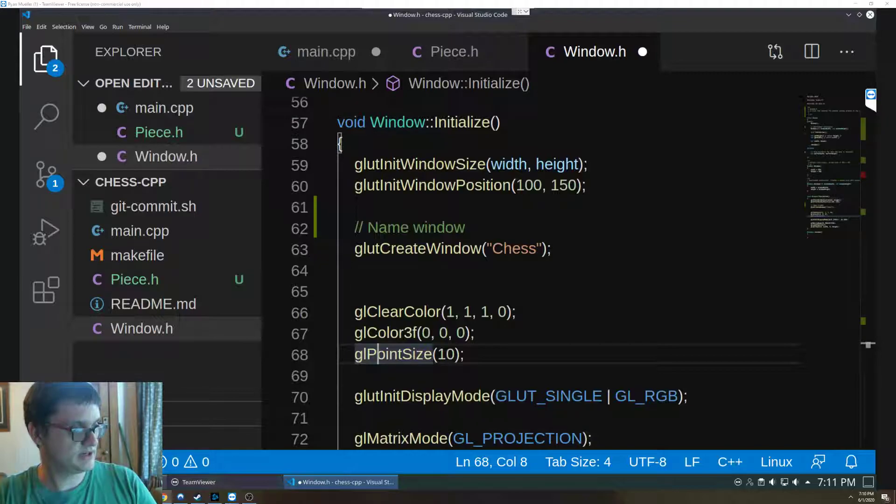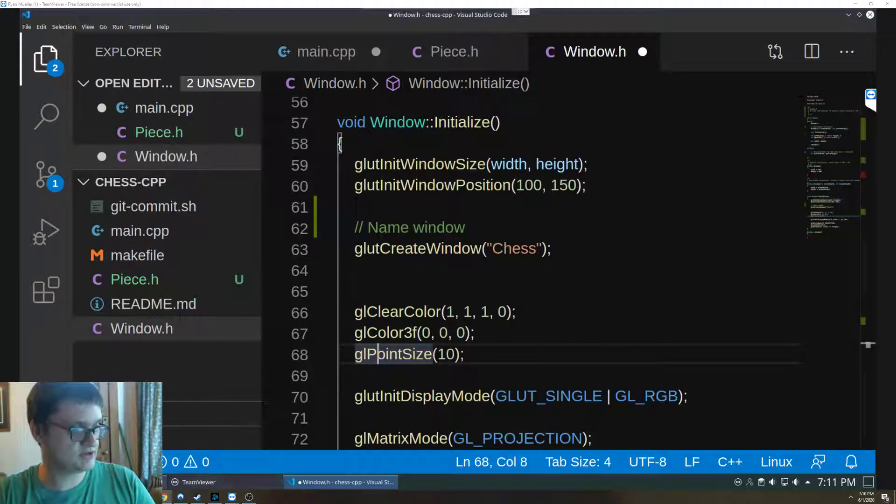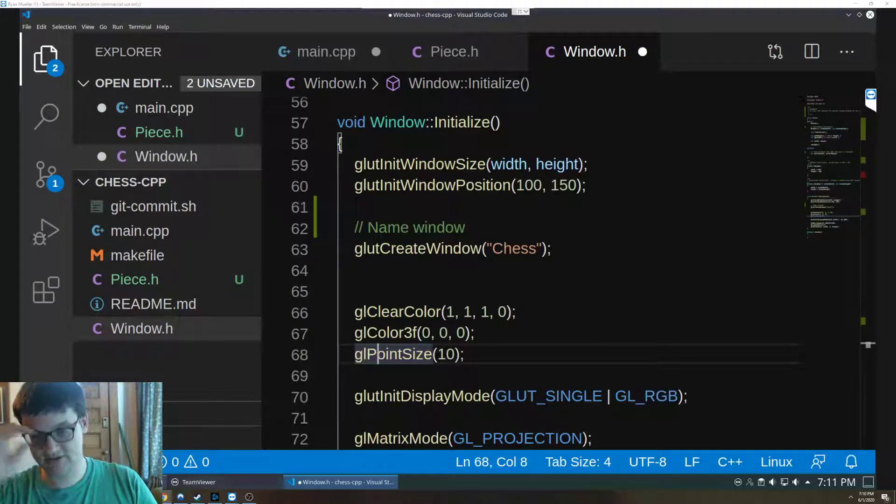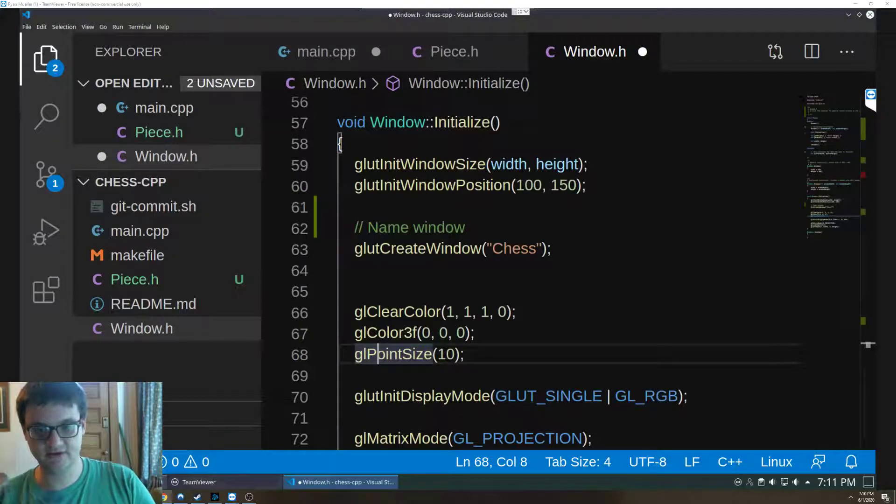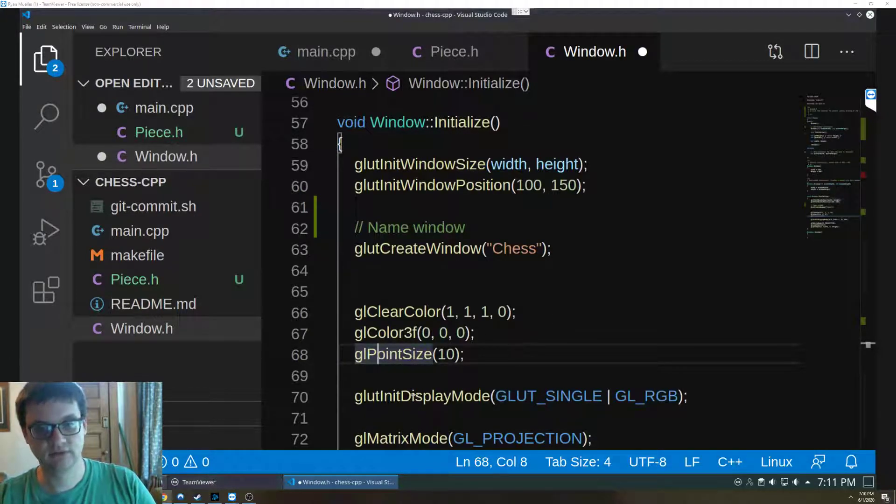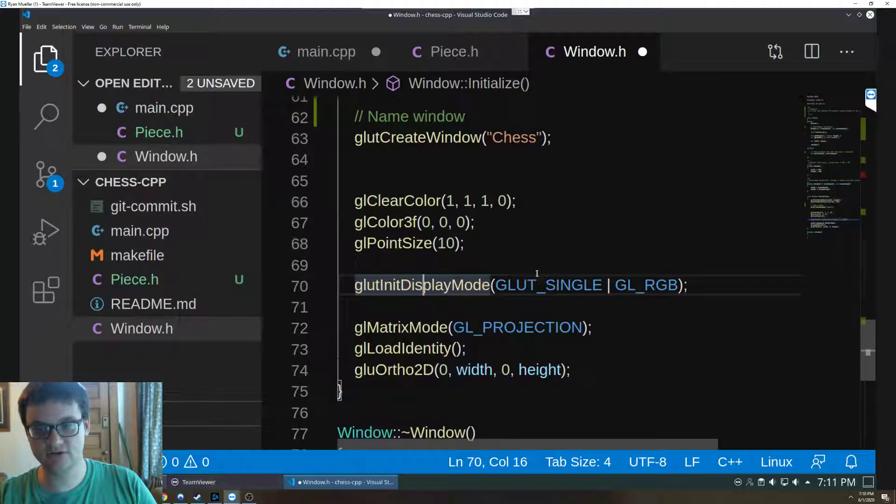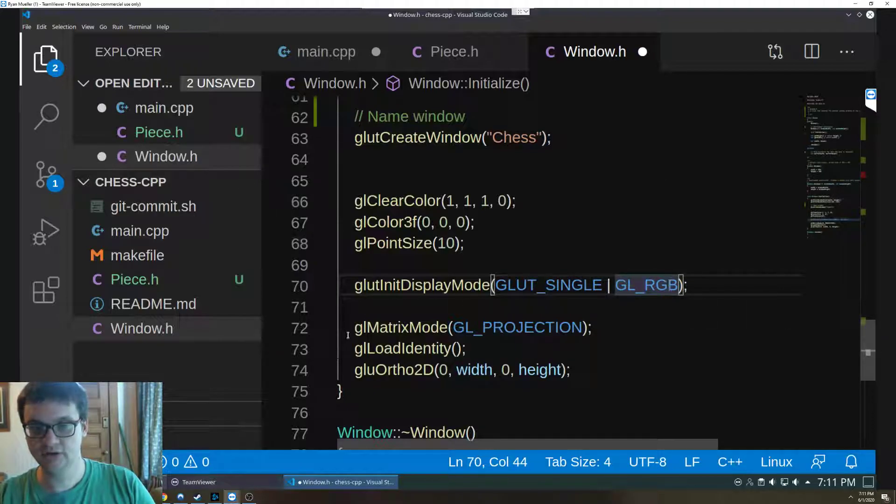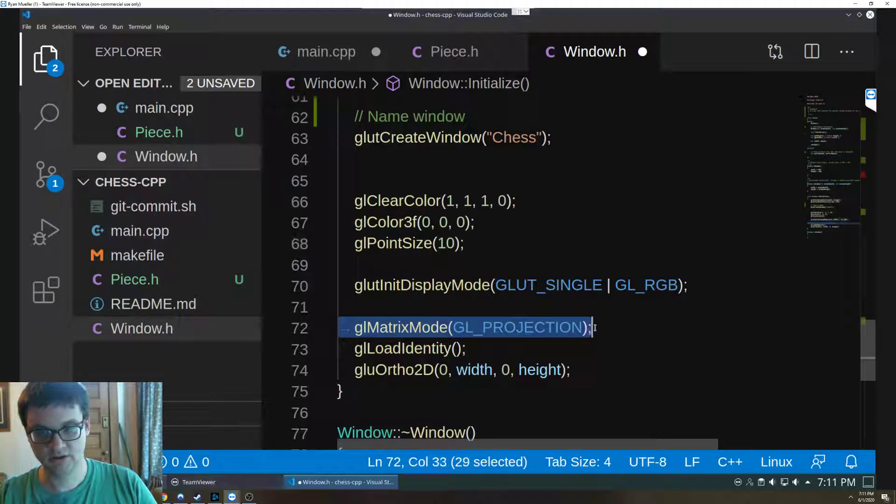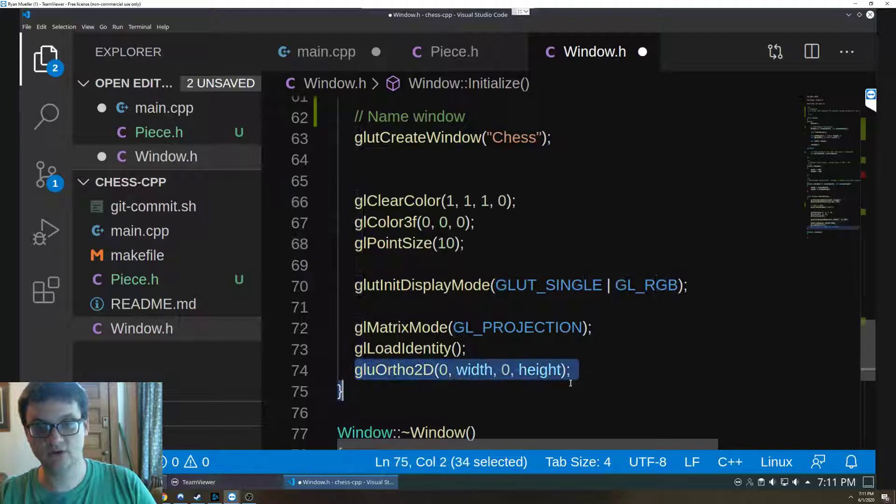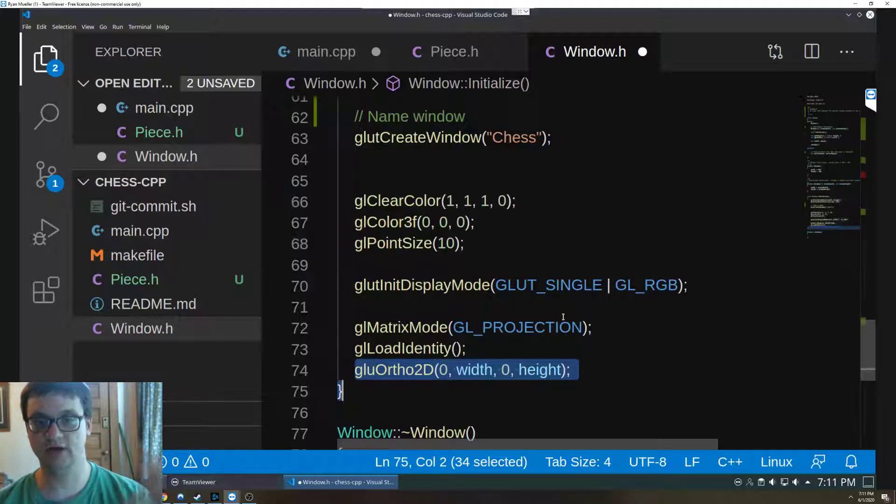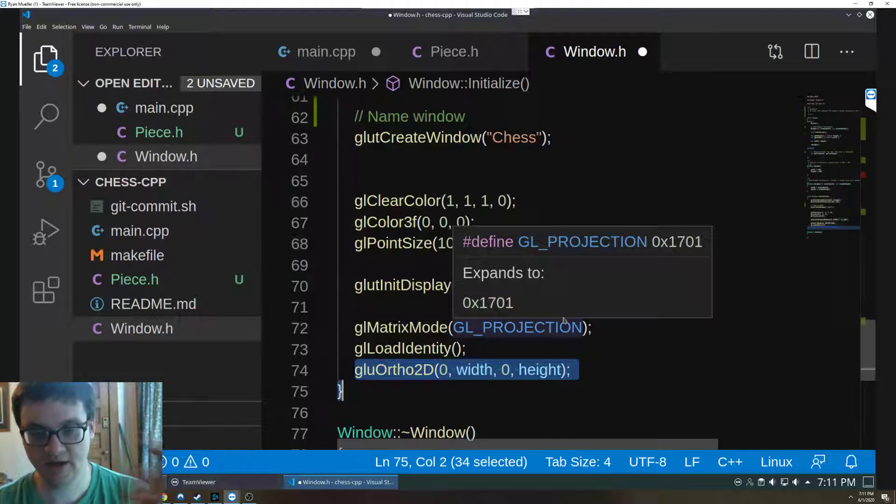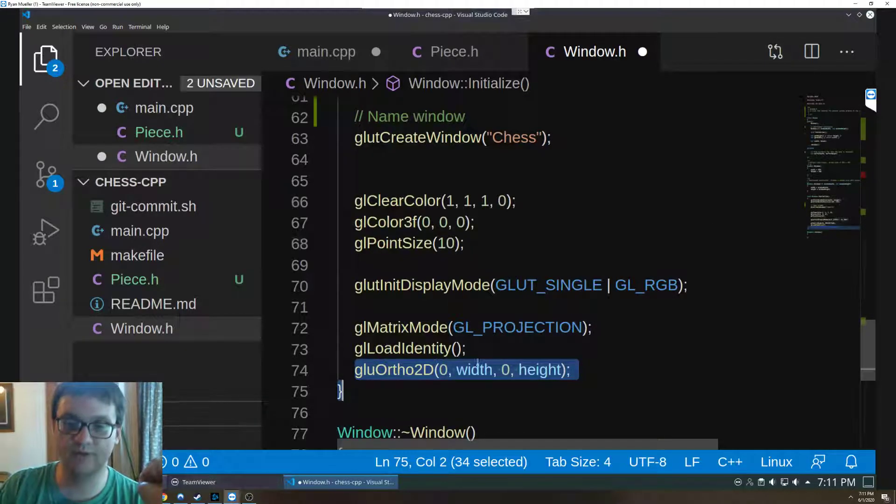Yeah so it's just checking for the points and it's setting a specific point size. Then we initialize our display mode to a single display with RGB values with no alpha channel. Then we want a projection for our matrix mode, we load our identity, and then this ortho 2D is what's going to create the window finally.